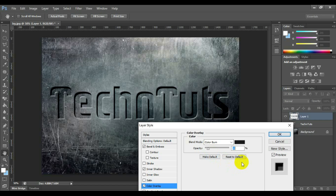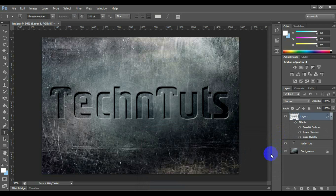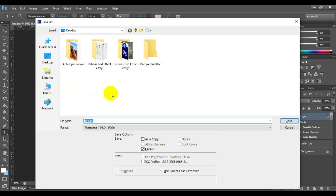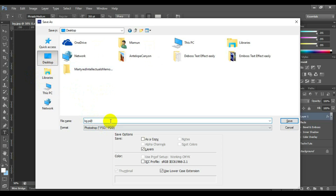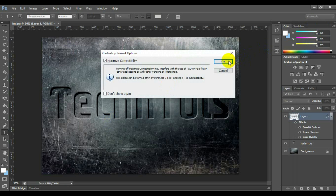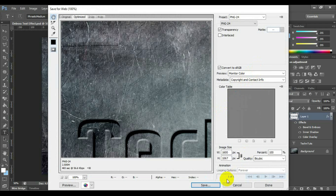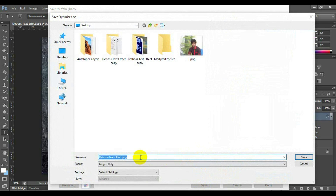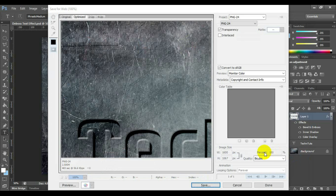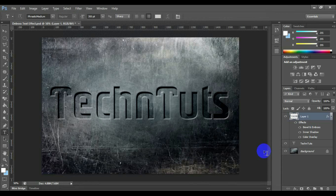After done this, click OK. Congratulations, your emboss text effect is ready. Now you can save this style as an image using File > Save for Web, and select the image extension whatever you want. The deboss text effect is useful for graphic designers. It is a short tutorial for beginners, so apply different options to make this effect more realistic.